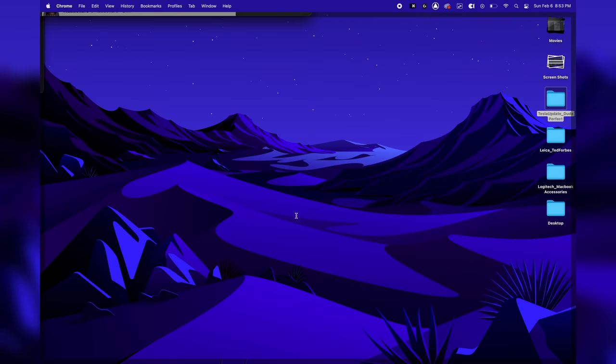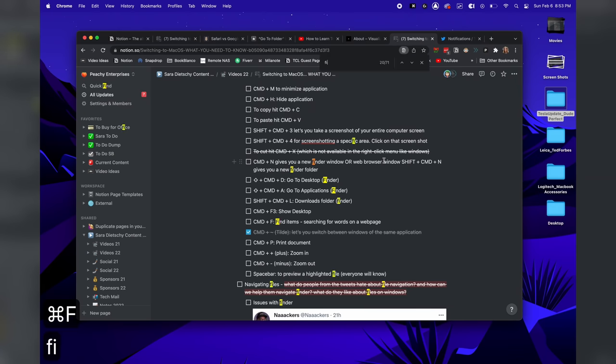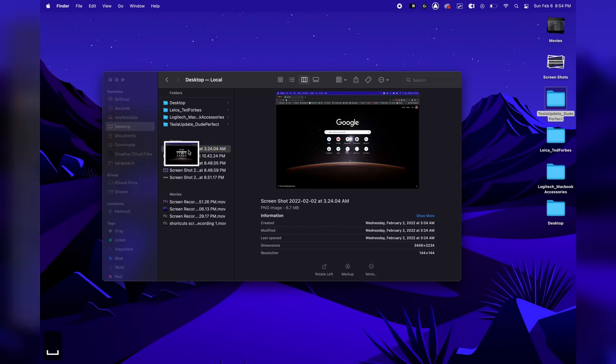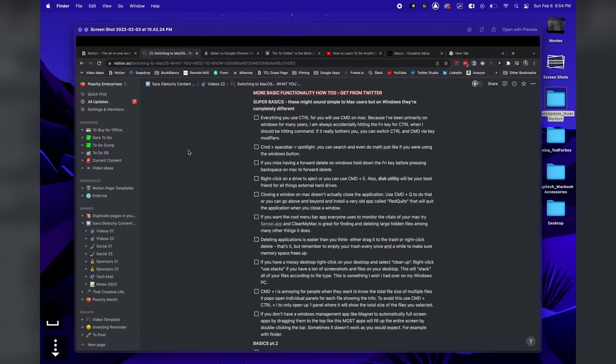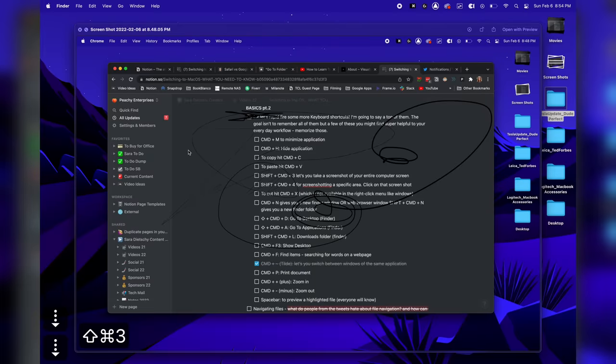Command-F3 shows your desktop. Command-F is for finding items — searching in a Word document or on a web page. Command-P is for printing a document. The Spacebar is one of the most important parts of macOS: you can use it to preview any kind of file, and then use the arrow keys to toggle between files. Download Quick Look on Windows if you want that feature over there.